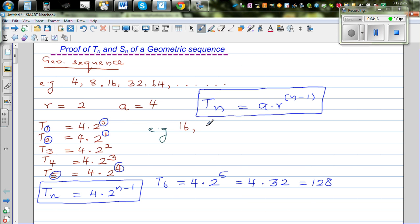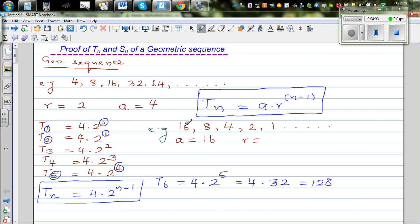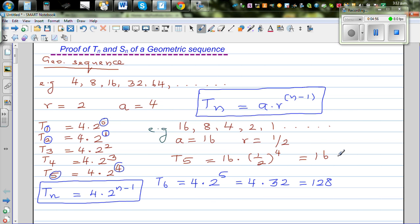Let's take a simpler example: 16, 8, 4, 2, 1, and so on. Here your first term a is 16, and the common ratio is one half — this is becoming half each time. 8 divided by 16 is half, and 4 divided by 8 is half. So if you want to find the 5th term, which is 1, using the formula this would be 16 times one-half raised to 4, which is 16 times one-sixteenth, which equals 1.